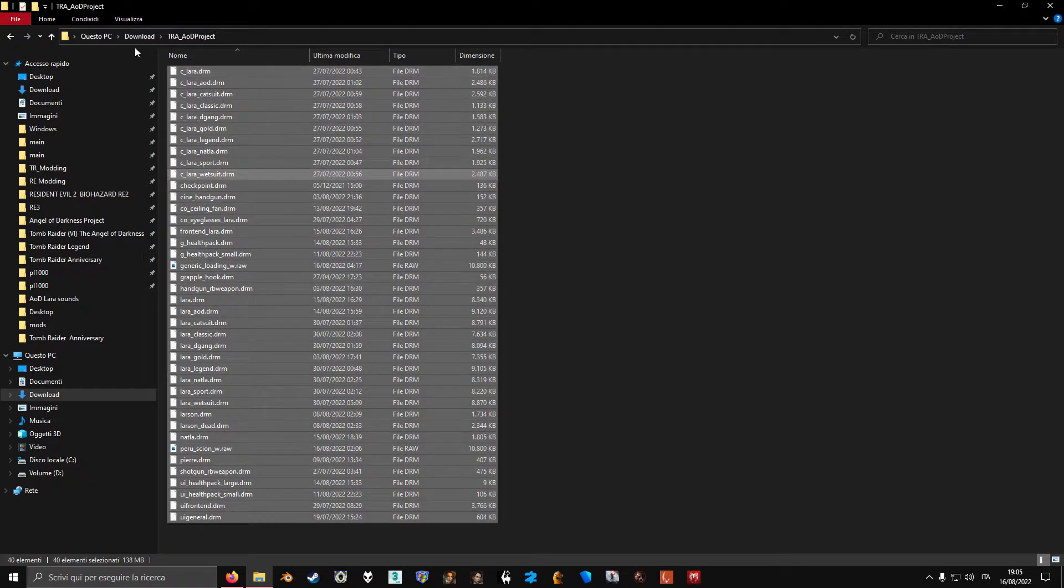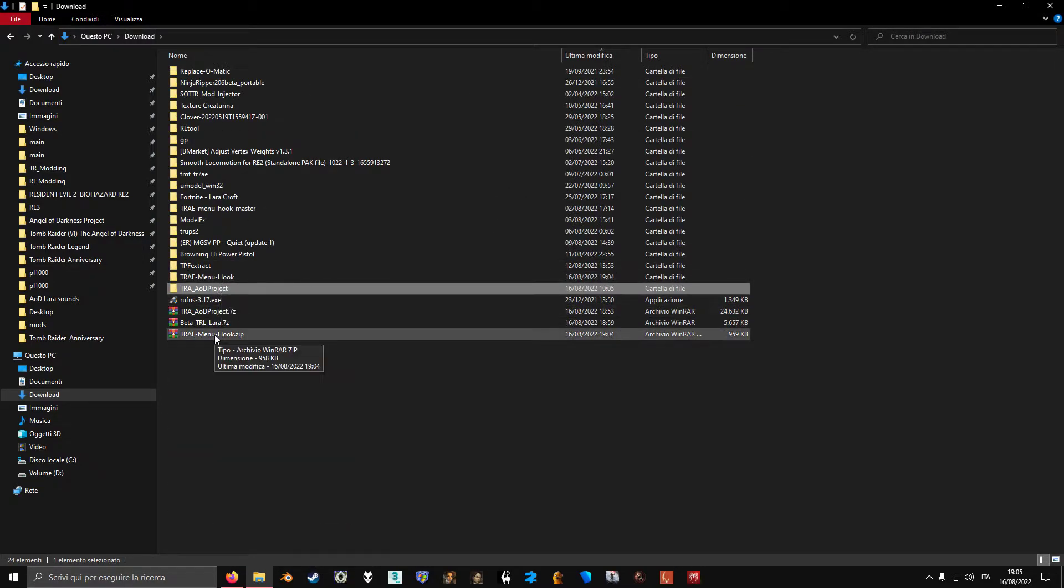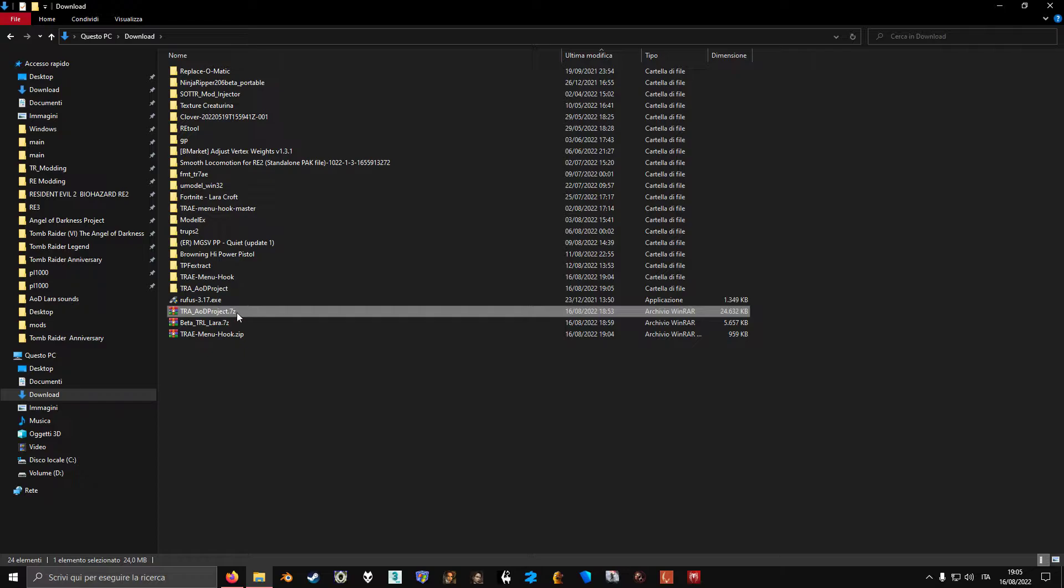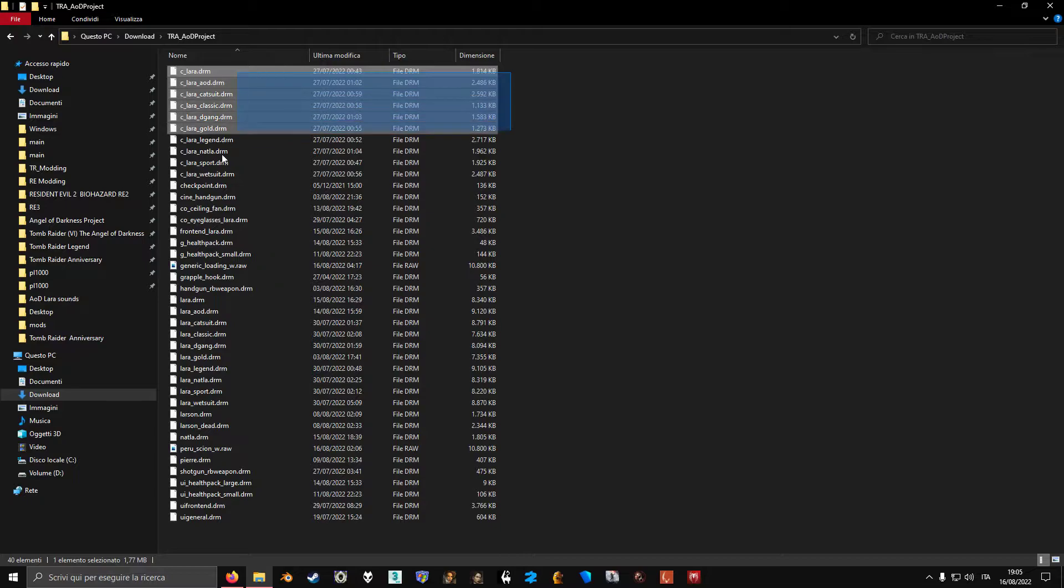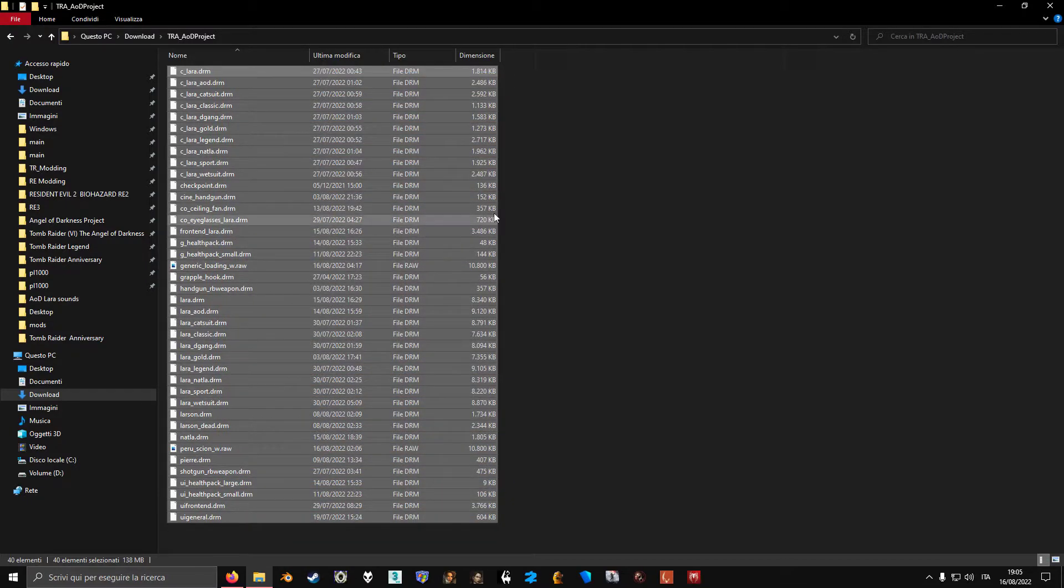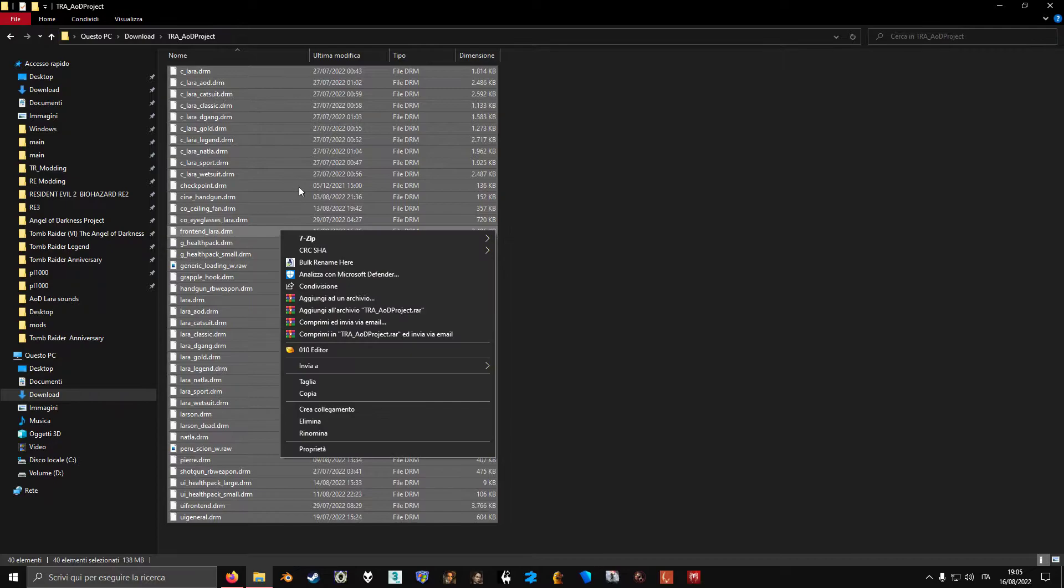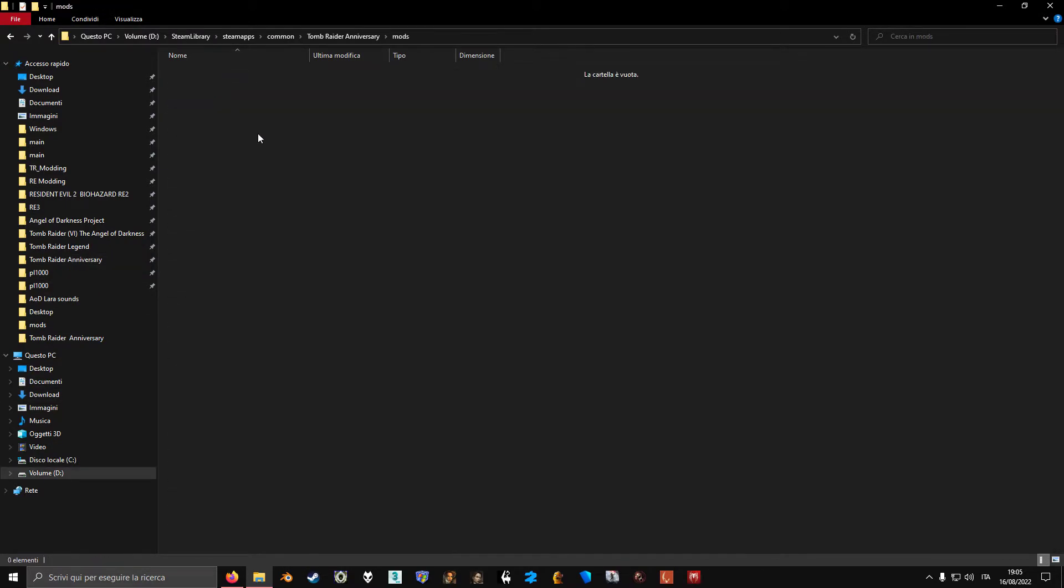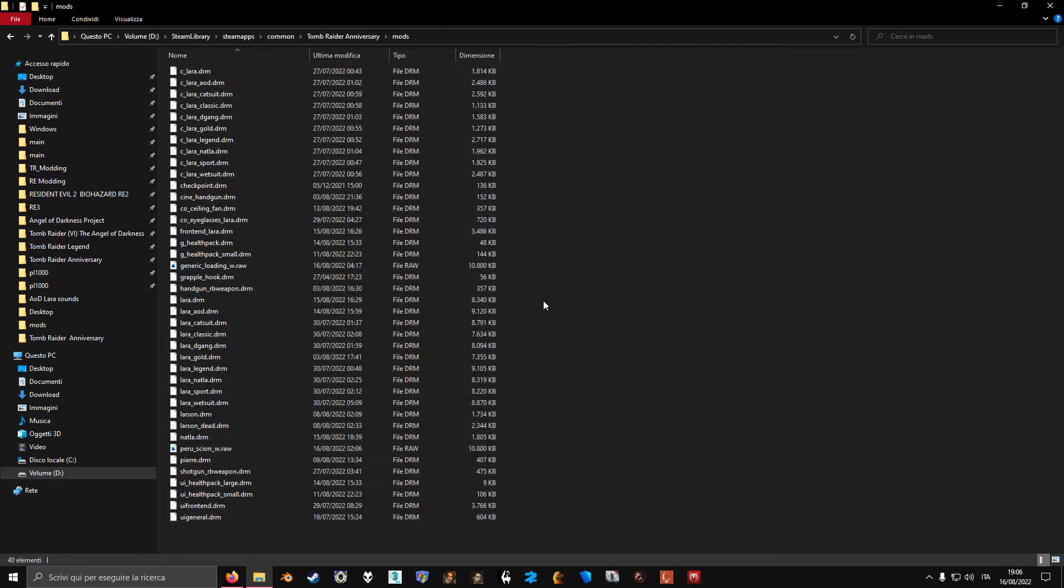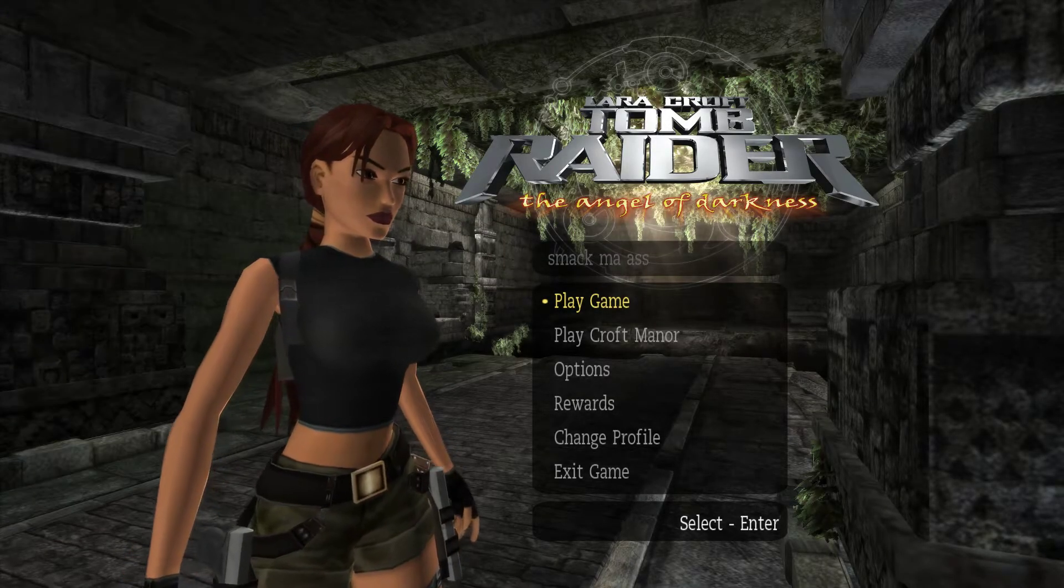Pretty much all the mods for Anniversary and Legend are going to look like this. You have an archive file and you just extract it. Then you're going to have a folder with a lot of DRM files depending on how big the mod is. What you do is you just select them all, copy, go to Anniversary, mods, and paste them here. And now if we run Anniversary, we should have our mod installed.